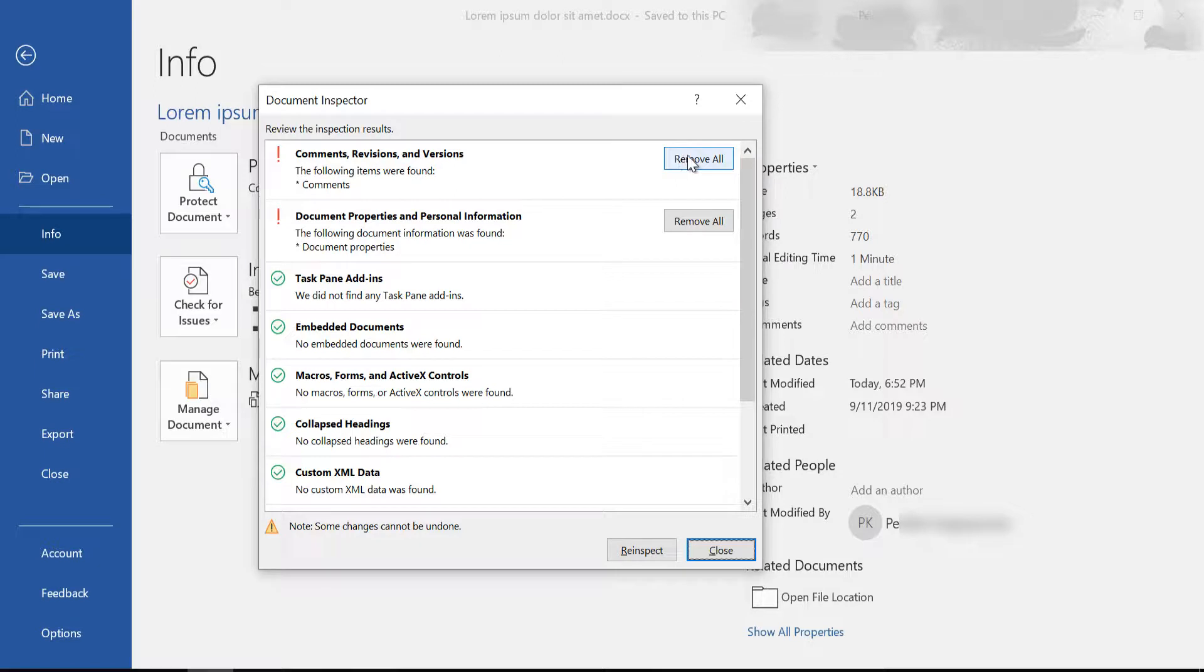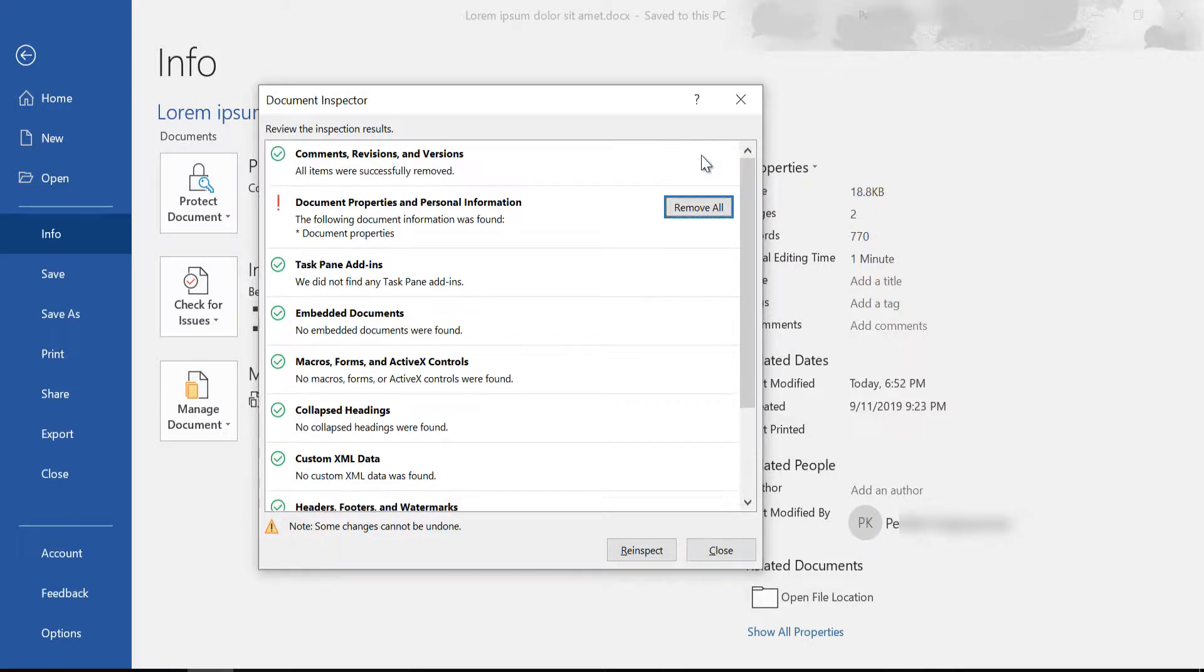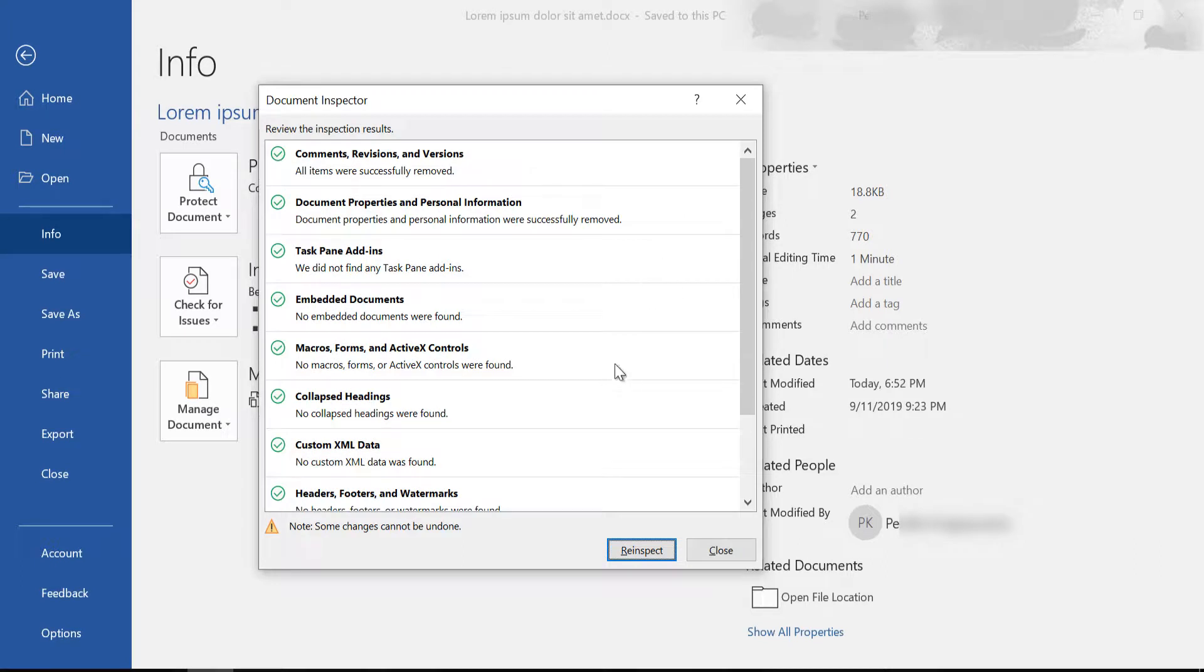Click on Remove All and now all the comments from the document have been removed. Click on Remove All again and you can see here that the document properties and my personal information has also been removed from the document.